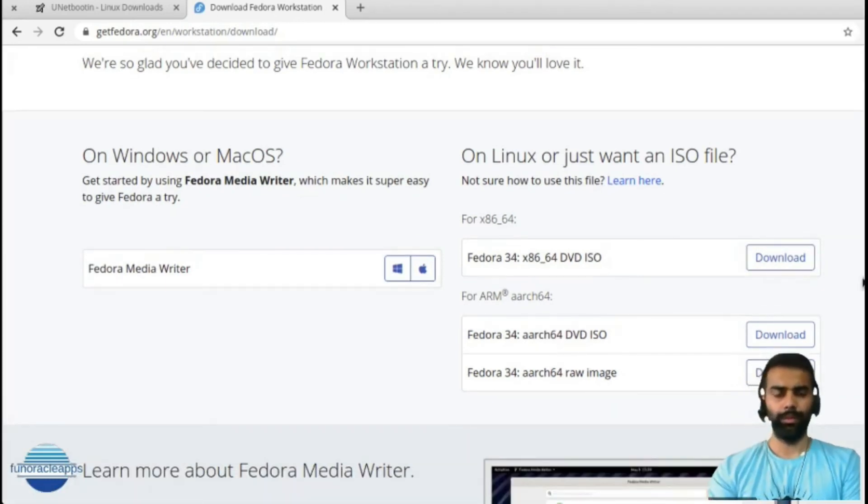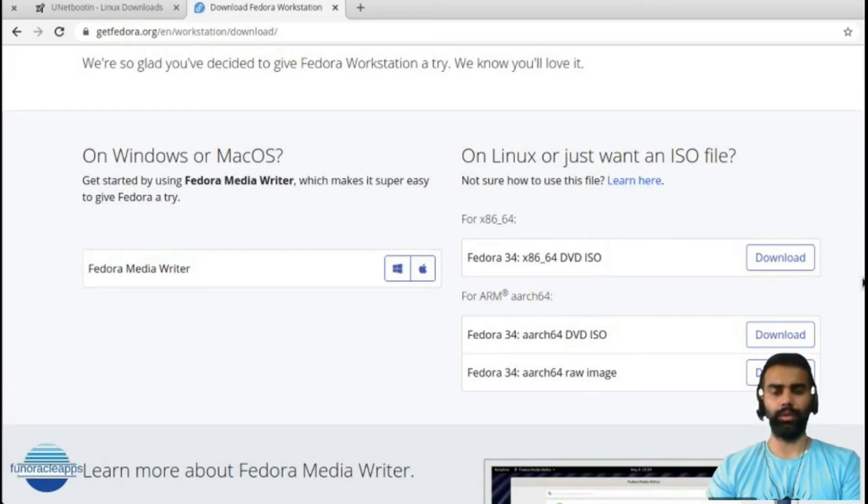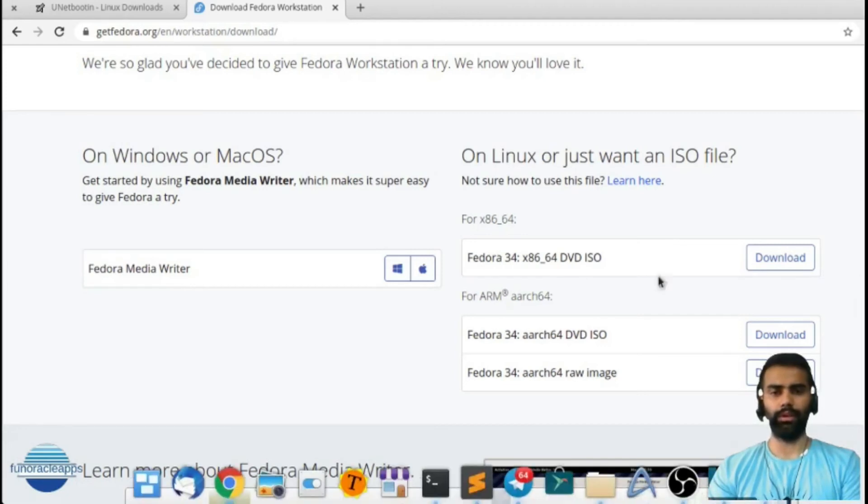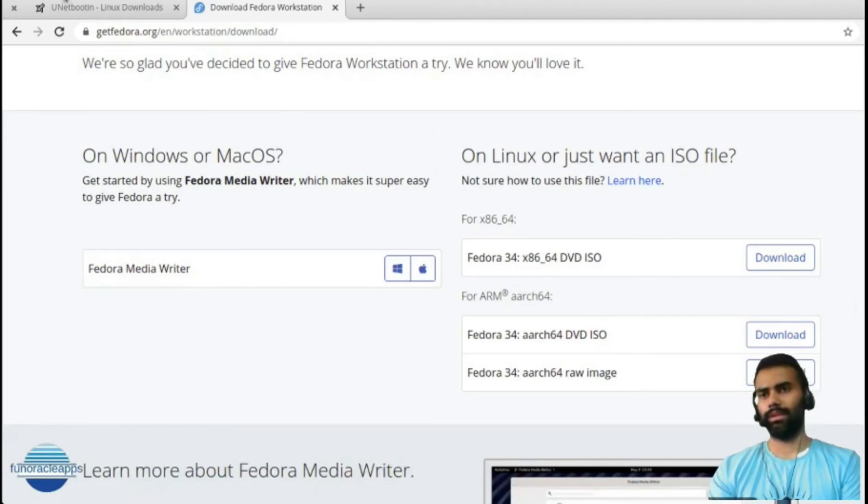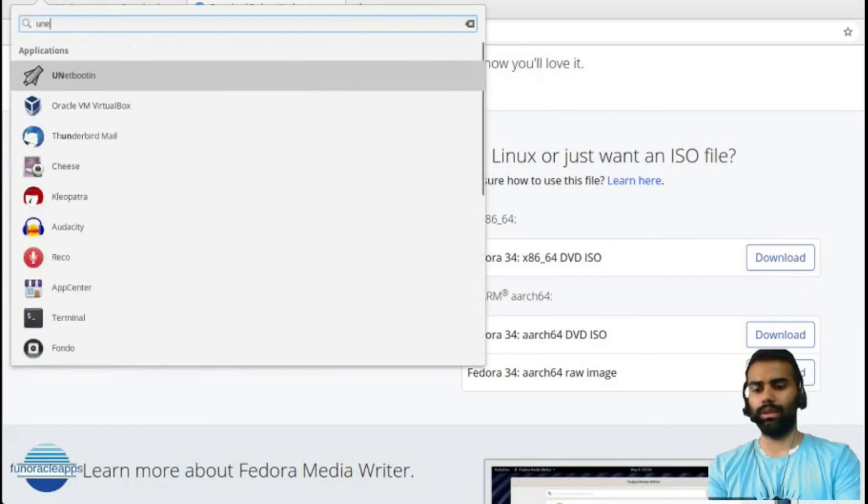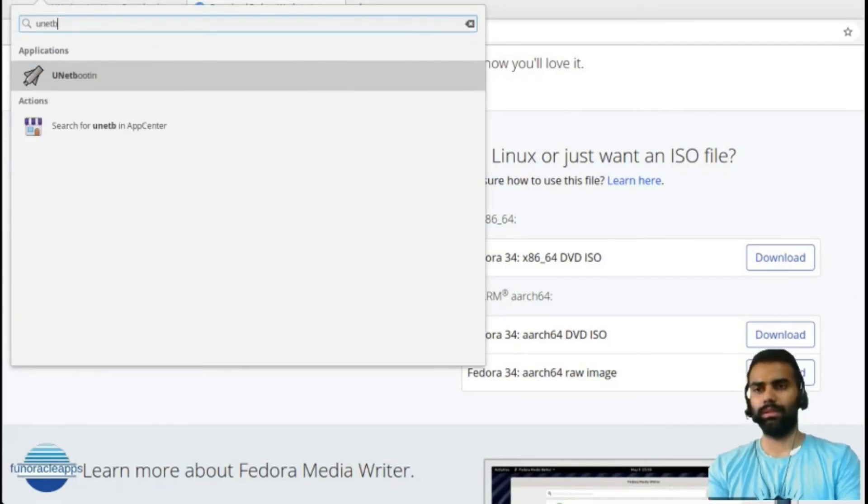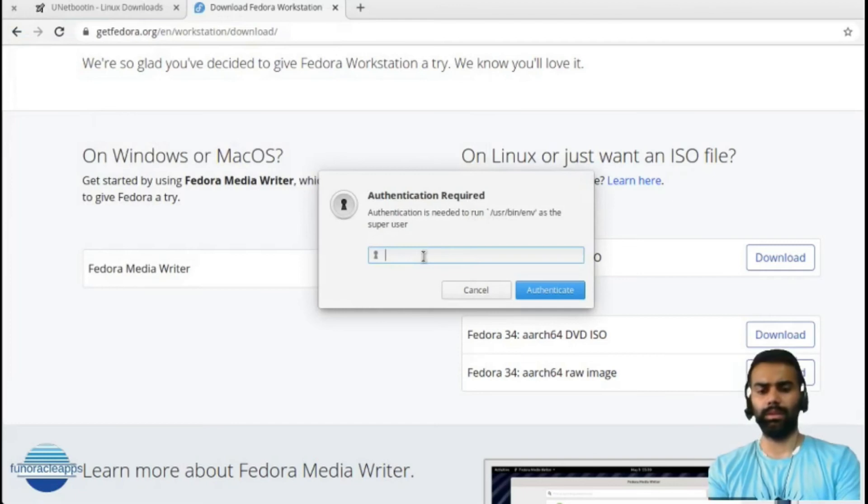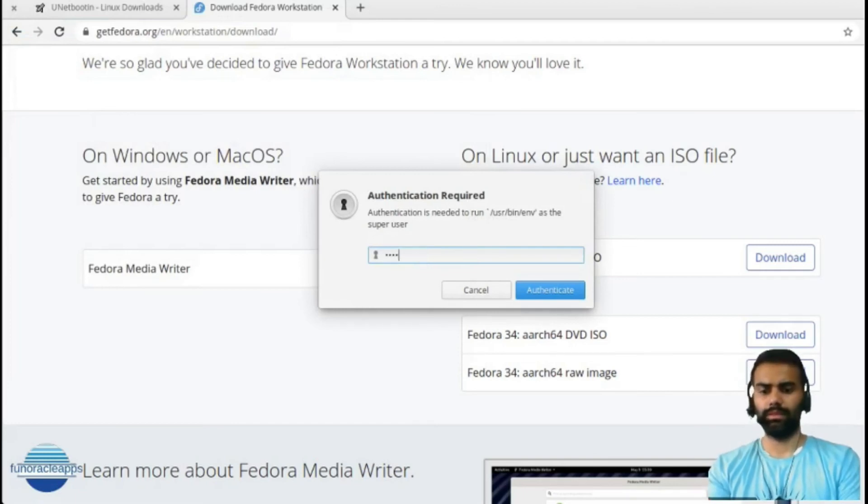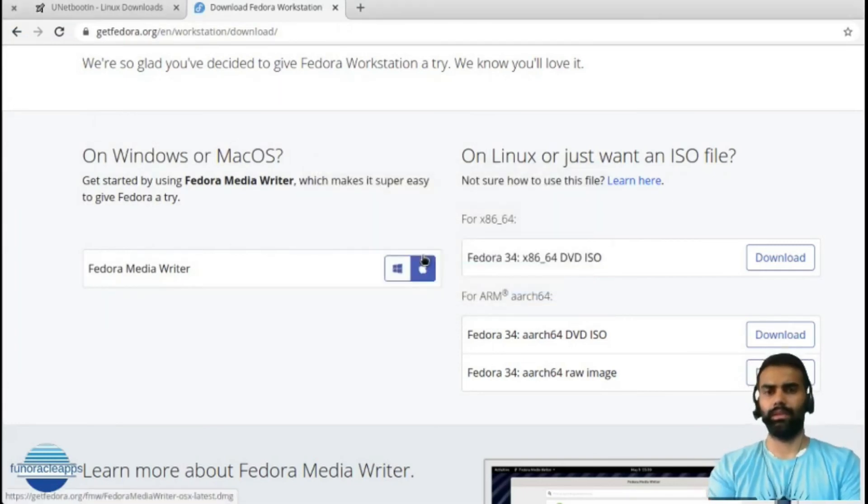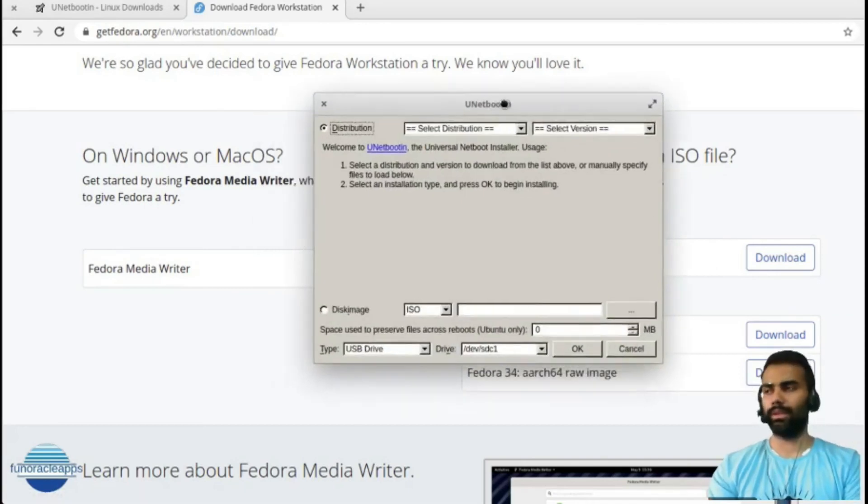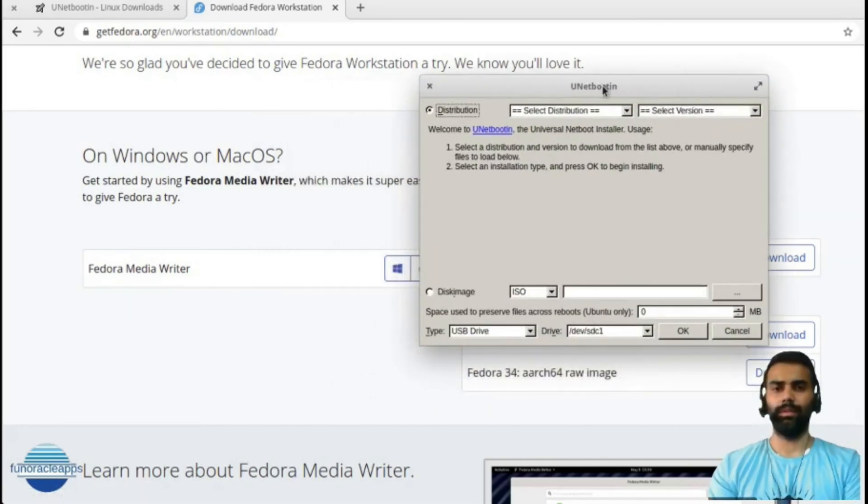Our Fedora ISO image has been downloaded. Now I'm going to use the tool to make a bootable USB drive. I will open my tool that was installed - UNetbootin. I will enter the password to open, and it has opened.